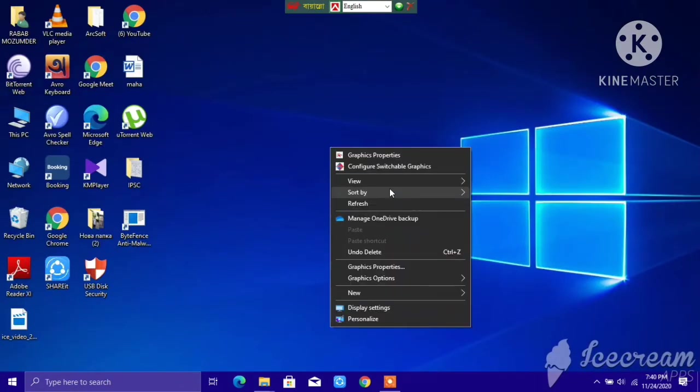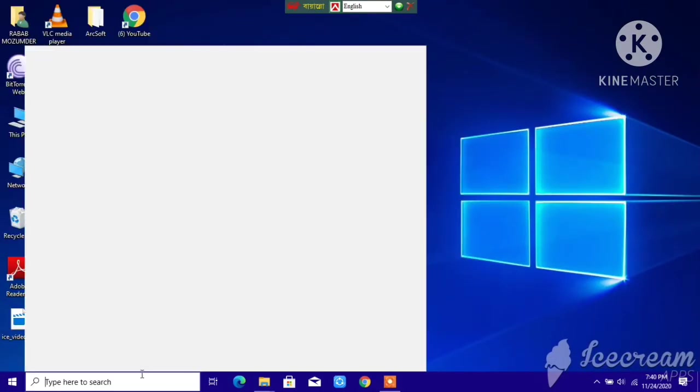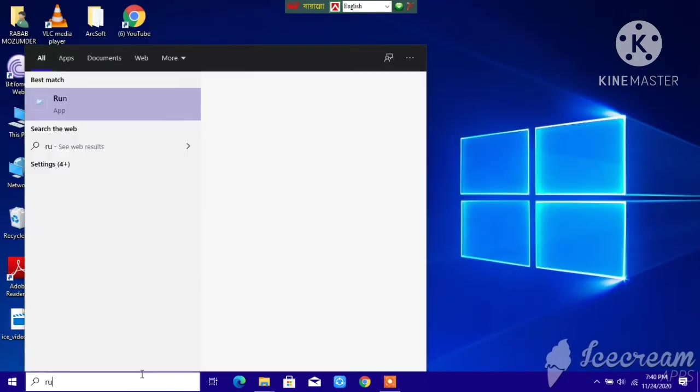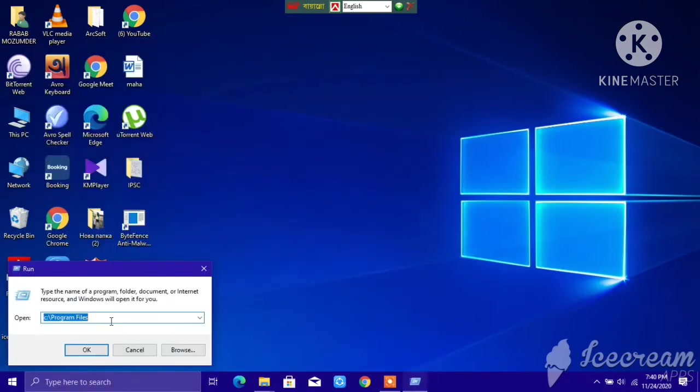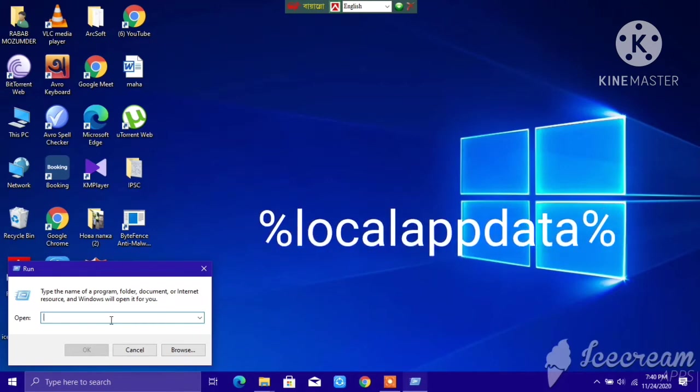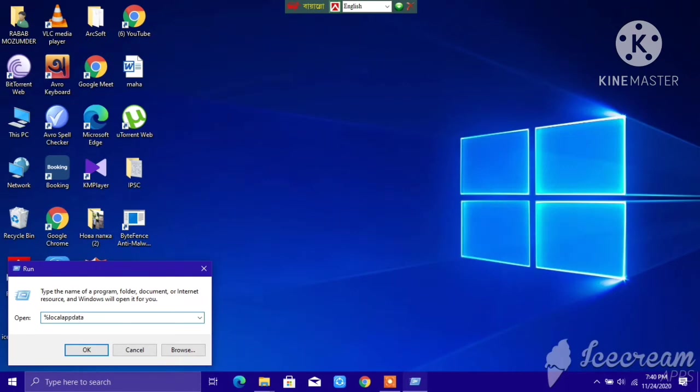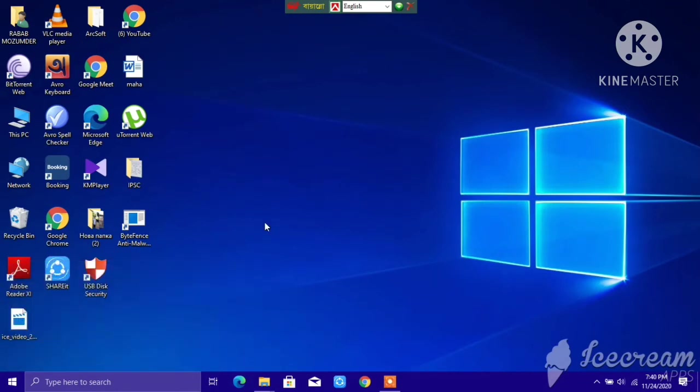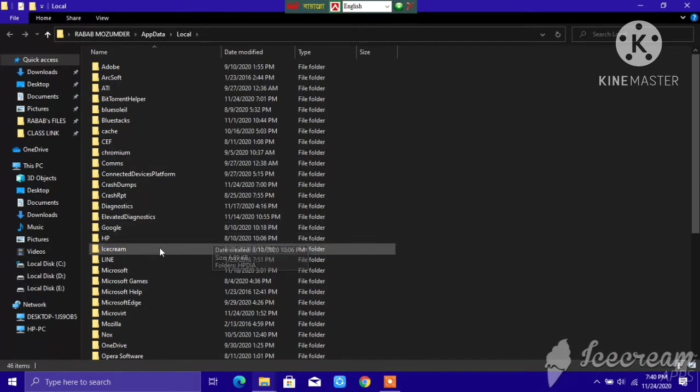After you do that, go to Run again. After you open Run, you have to give the percentage mark, then type 'localappdata', and again give the percentage mark. Then click OK. After you click OK, it will find Google again.